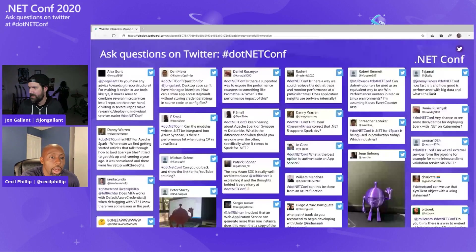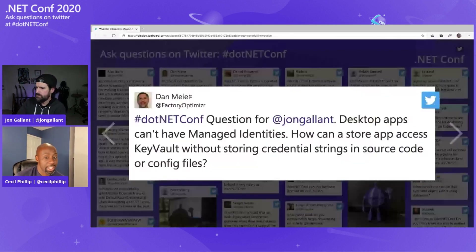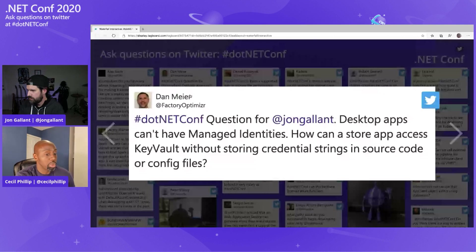First question from Dan: desktop apps can't have managed identities — how can a store app access Key Vault without storing credential strings in source code or config files? In that case, you would want to use something like the interactive browser credential. That allows the end user to get a pop-up to authenticate, and if you have MFA enabled, they would follow that authentication path. Please reach out to me on Twitter if that doesn't fully answer your question.